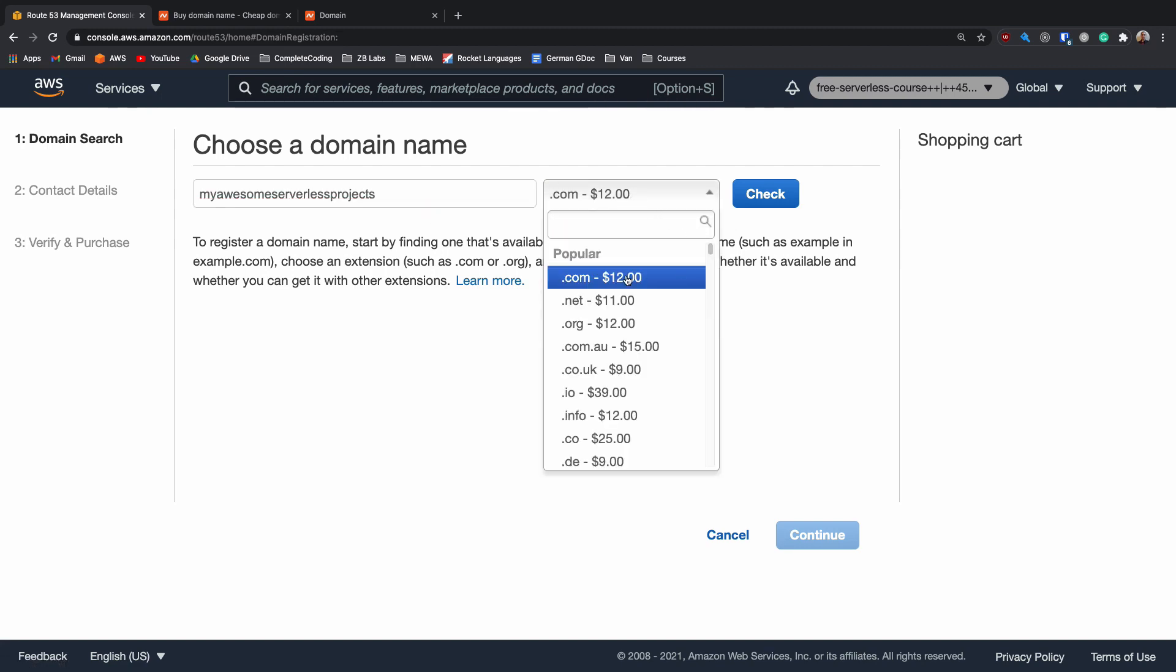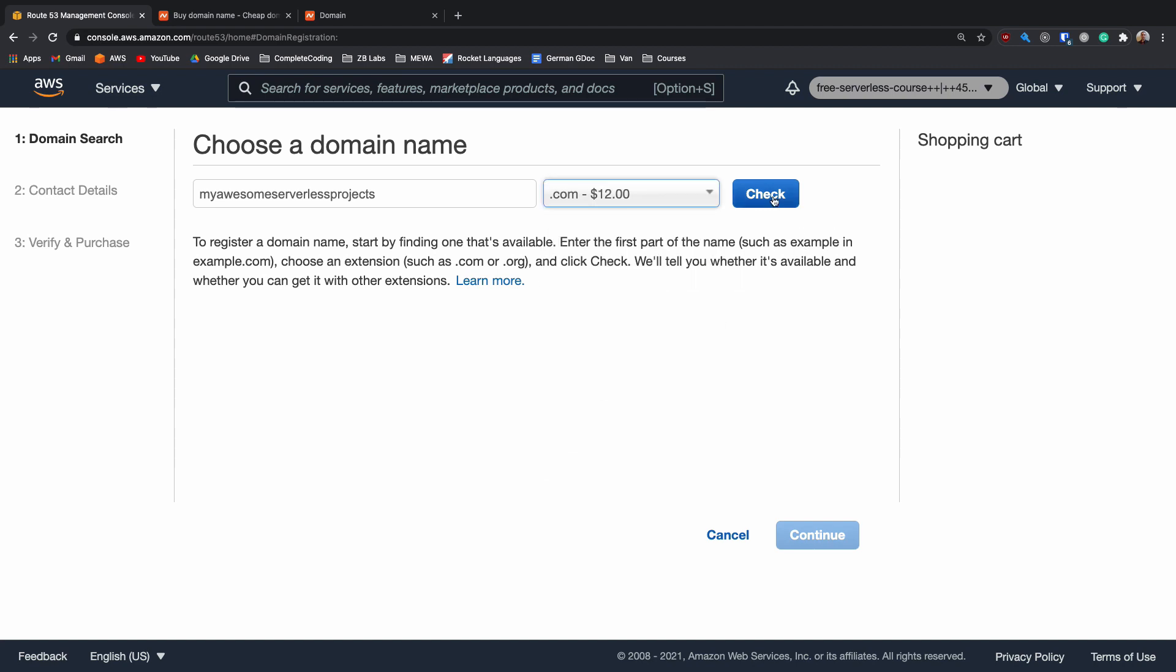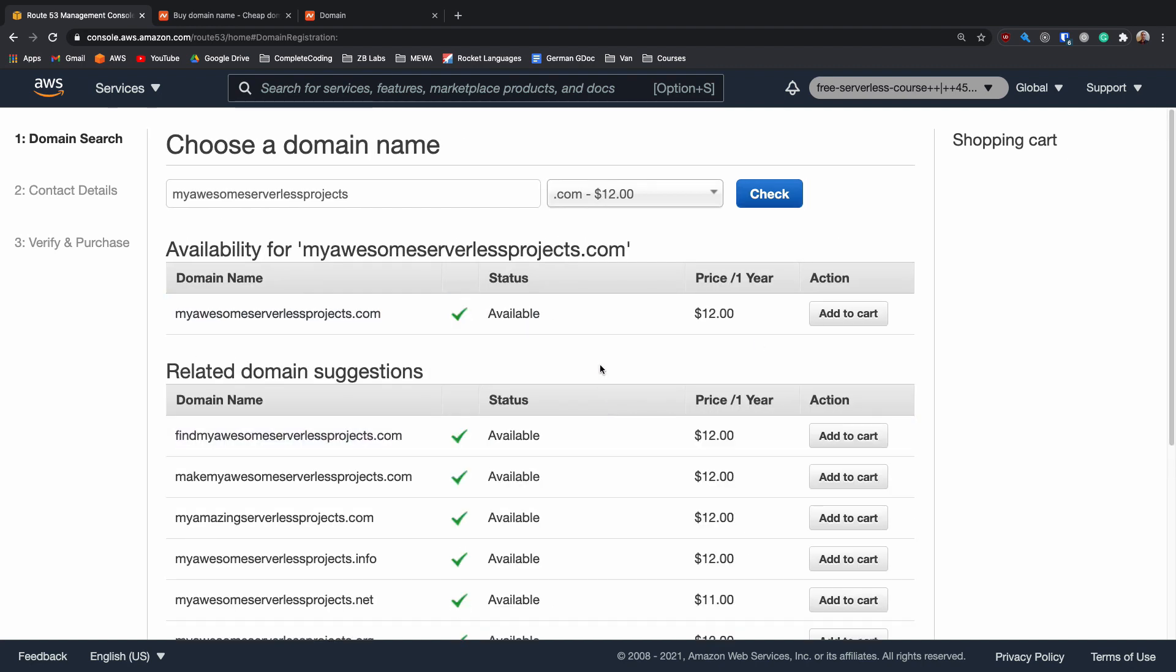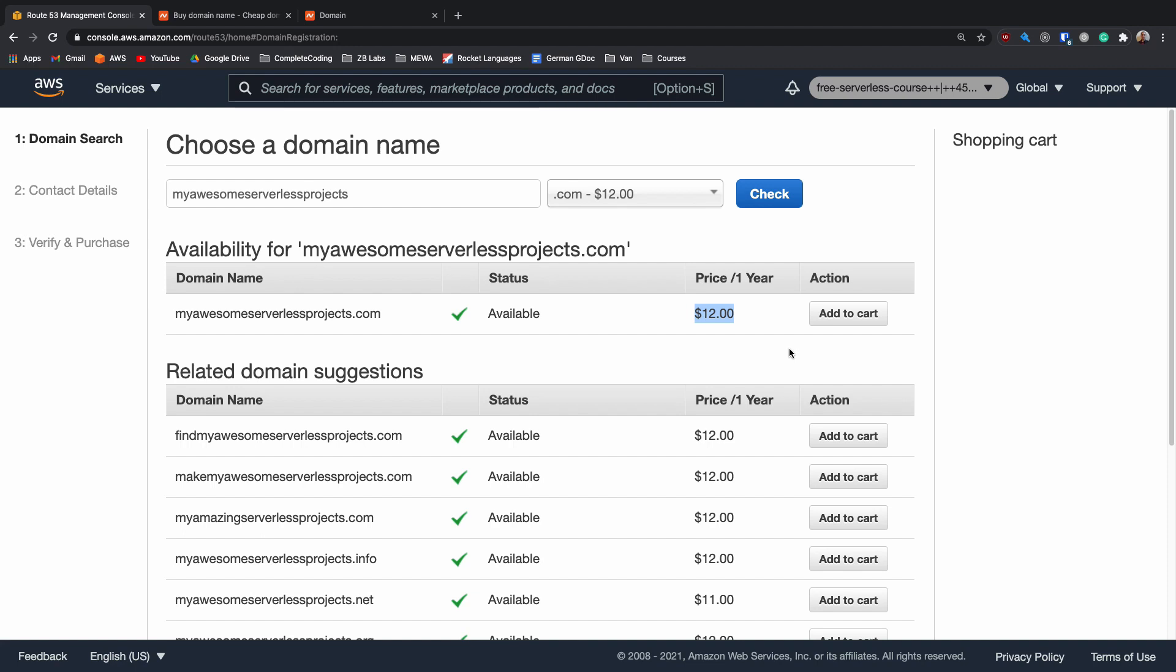Clicking into here allows you to register a new domain and we can enter the domain name that we want. So, my awesome serverless projects and then choose the end of our URL. We could use .com, .net, .org or any of them like that. I'm just going to go with .com and hit check. This will check if this one exists and if it doesn't, it's going to suggest some similar domain names I might also want to buy. This is $12. I could then add this to my cart and once I've purchased it, it will be added as a domain in this AWS account.